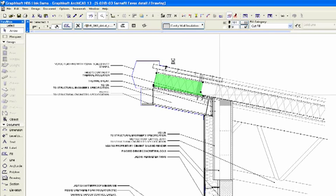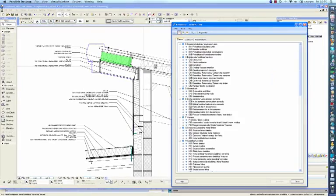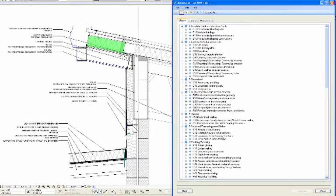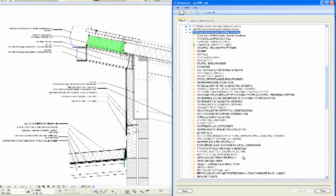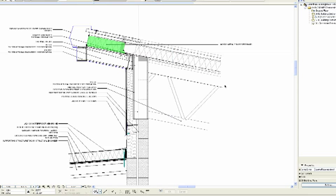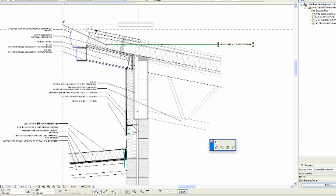Once either of the menu items are selected you are transported to NBS Annotator. Annotator allows communication between NBS building and ArchiCAD giving access to any of the clauses added to the specification. Select the appropriate clause and it will be placed according to the settings in the label or text tools. You can then manipulate the clause using basic ArchiCAD editing techniques.